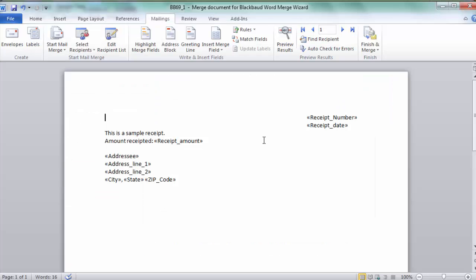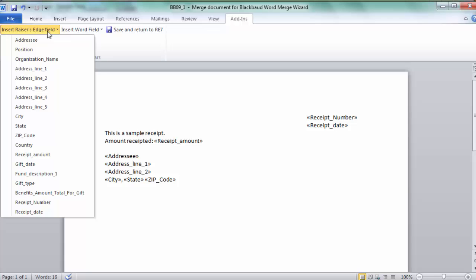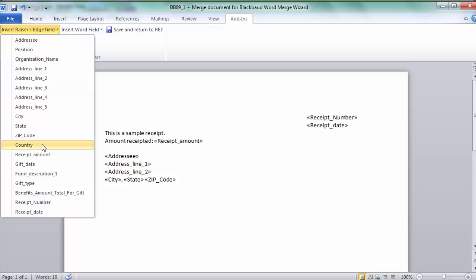Now, if this is new for you, it's going to launch a blank template, in which case you can type out all of your text. And to add your merge fields for the letter, you'll select the Add-ins tab. Choose Insert Razor's Edge field, and you can select any of your fields here to put into the letter. These fields are actually defined in the fields to include tabs on the mail parameter file. So if you're missing something here, go back to the mail parameter file, and you can probably add it from the fields to include tabs.